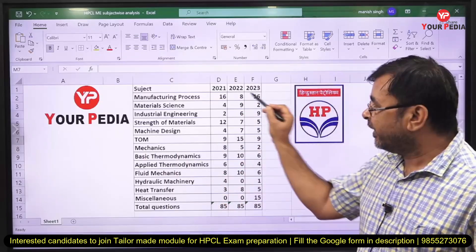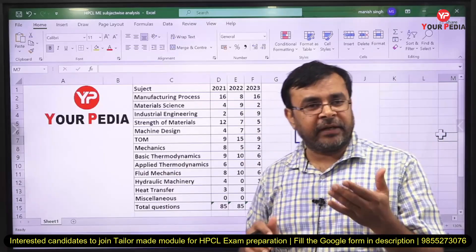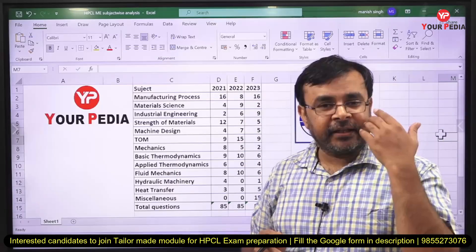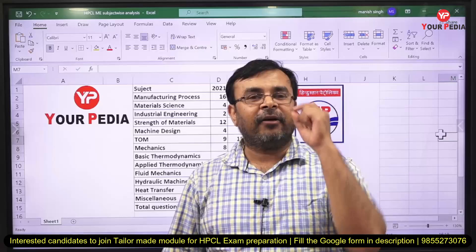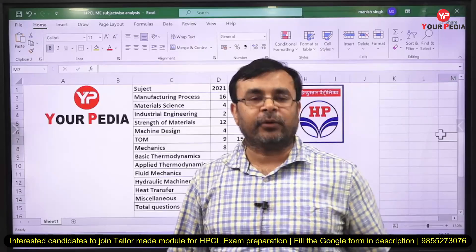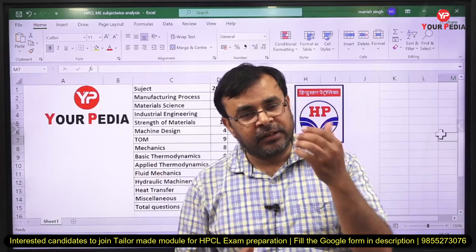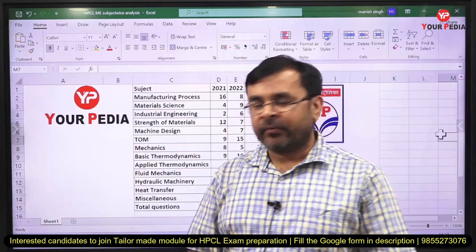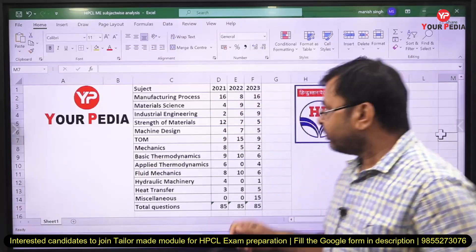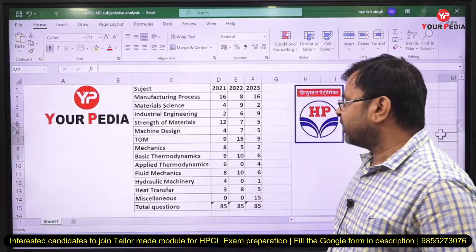They never ask questions in a detailed manner — only very basic questions. So you just need to study the basic concepts of the entire manufacturing process and material science. Moving on to industrial engineering.